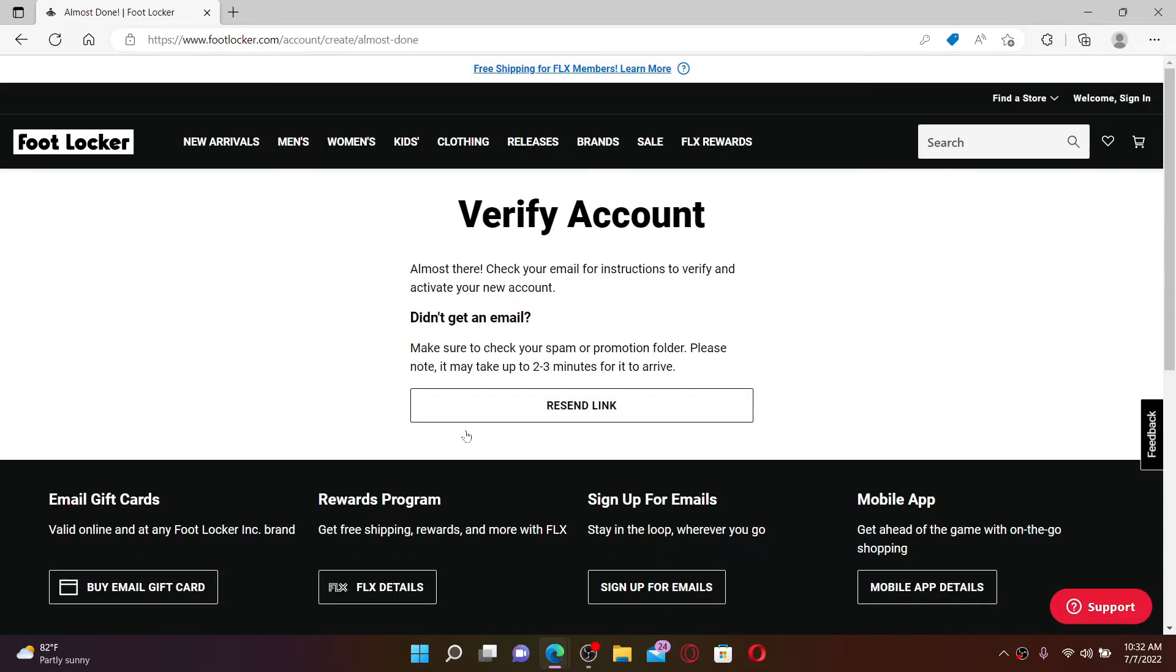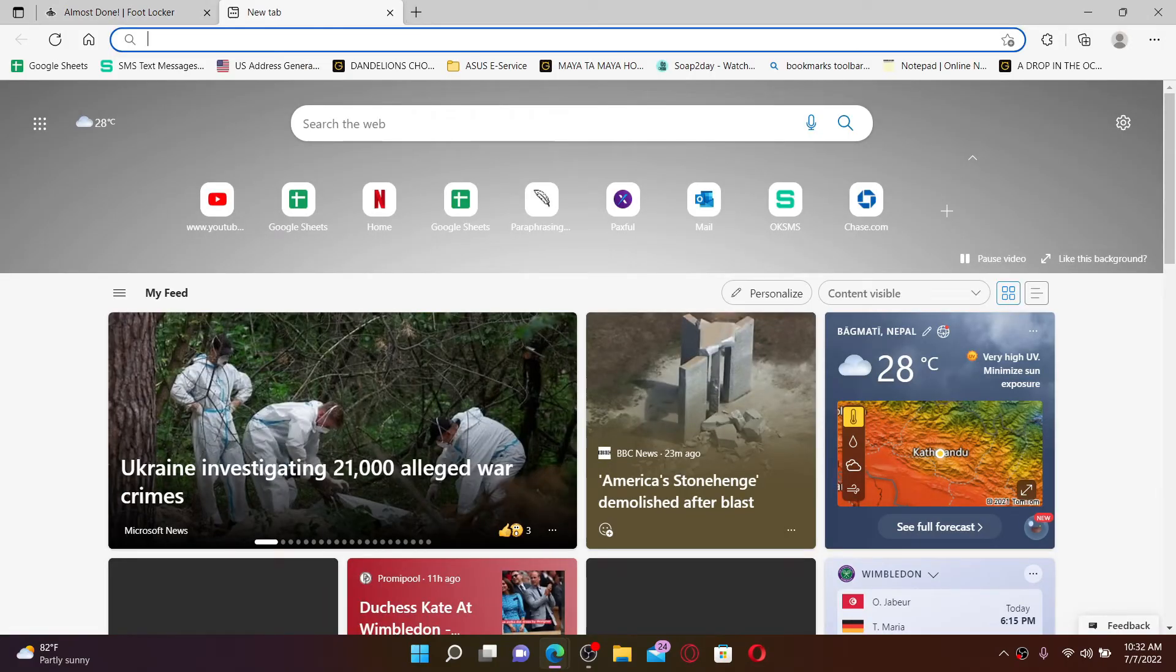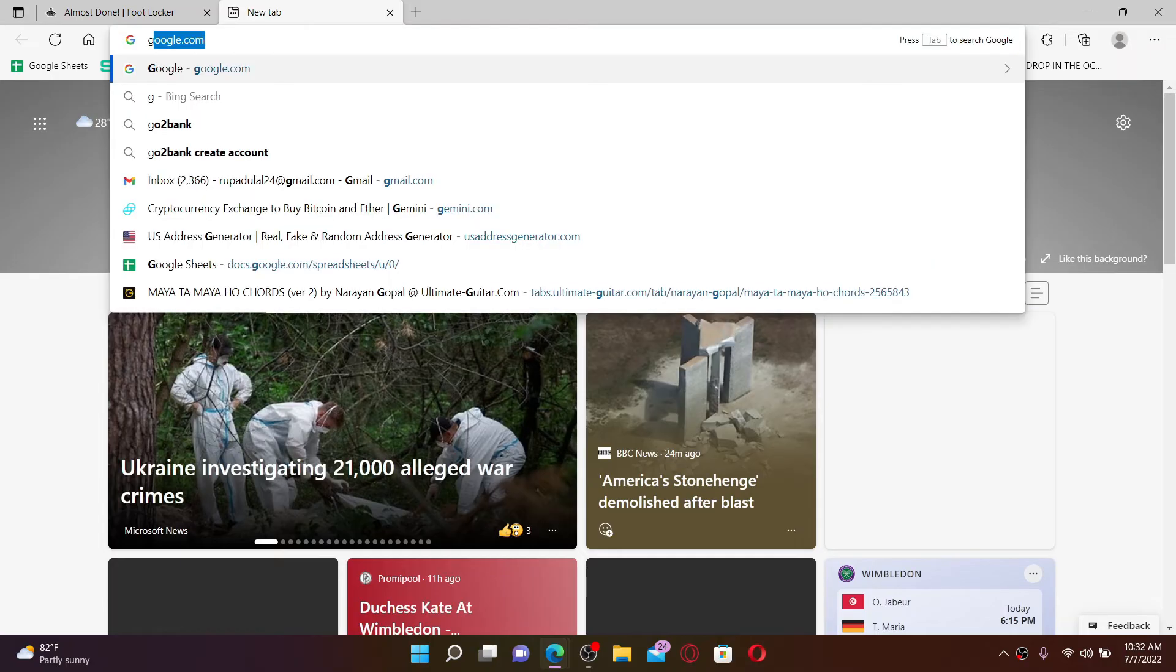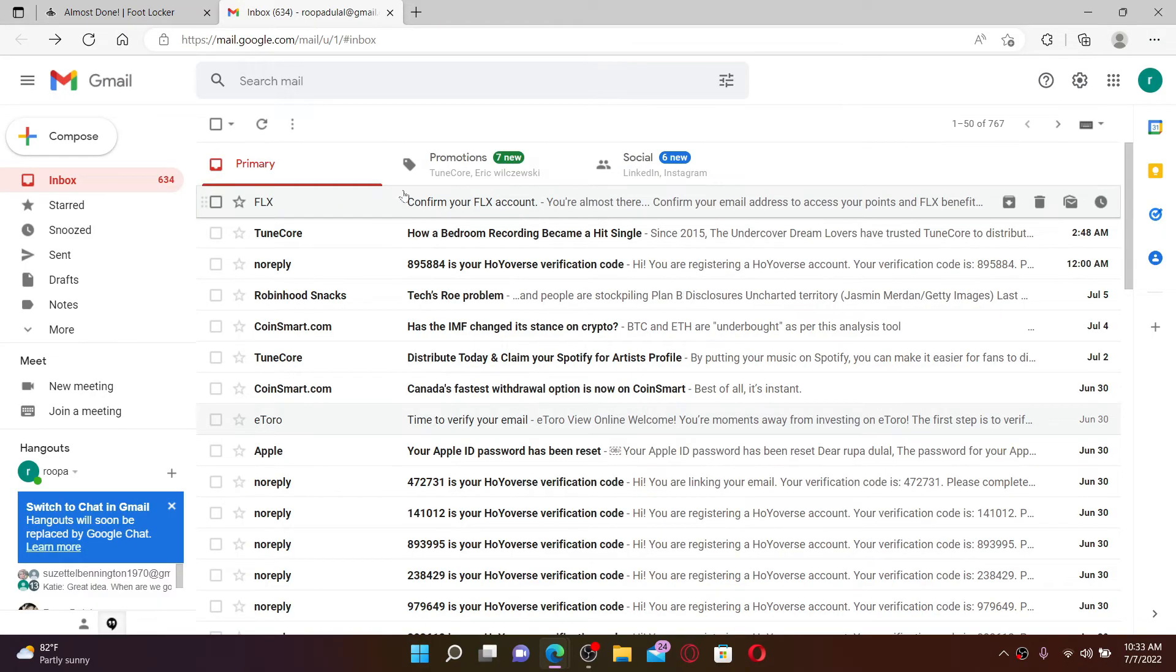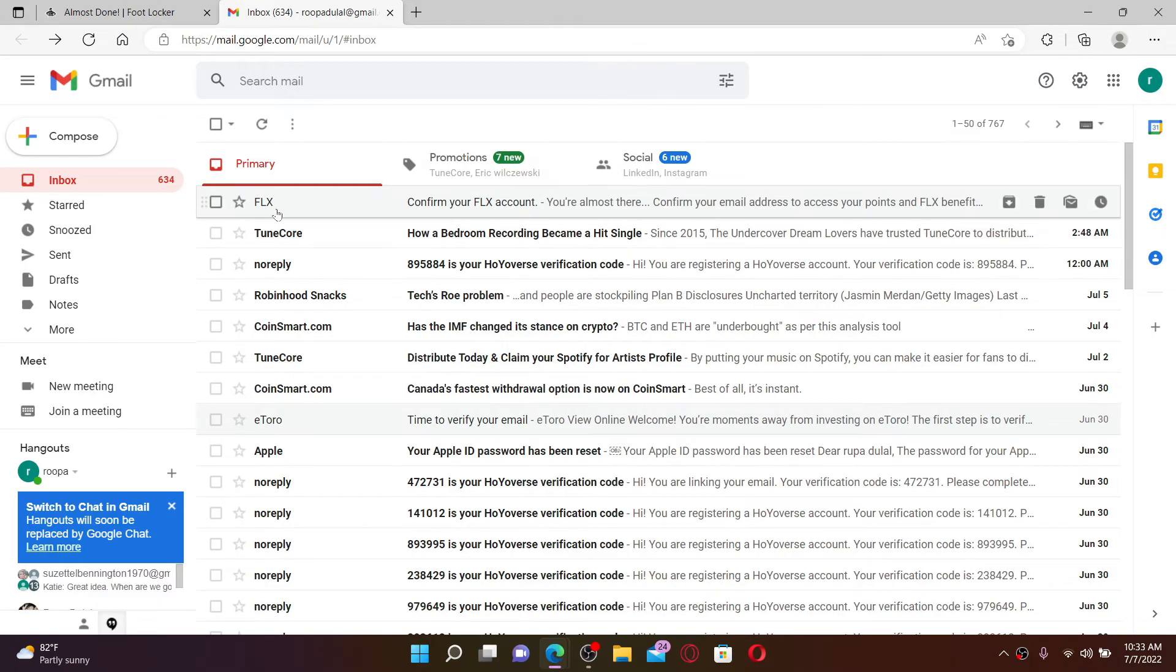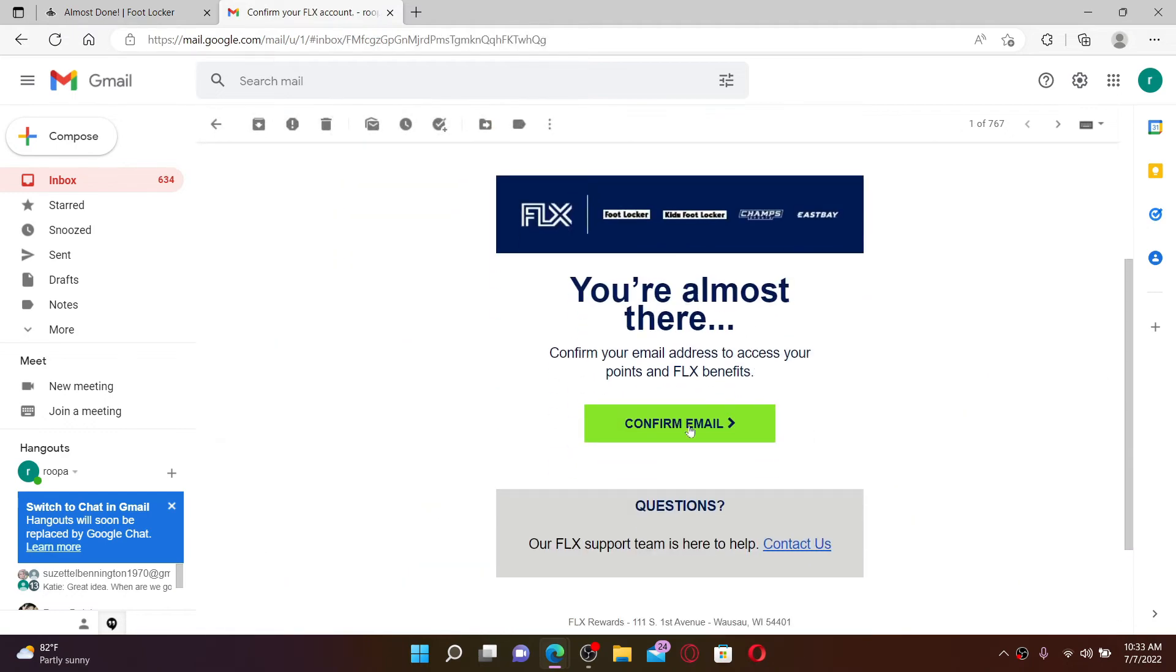On the next page you'll need to verify your account. To do so, make sure to check your email inbox that you just signed up with by opening up a new tab, logging into your email service provider associated with Footlocker, and checking the inbox. You'll receive an email from FLX. Click it open.